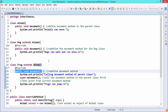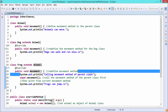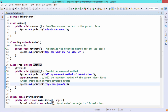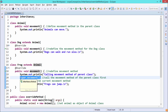Now in Frog's movement method, we have one statement to get printed, and then we are calling the base class method using super.movement. The base class is referred to as super, so super.movement means we are calling the movement method of the parent class first, which prints 'Animals can move,' and then we are printing 'Frogs can jump.'